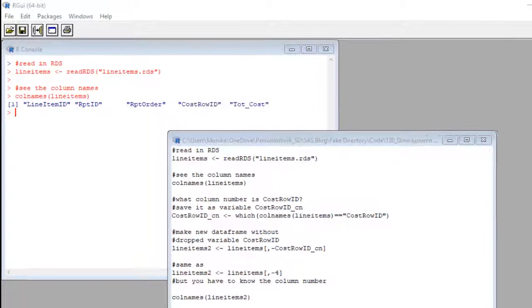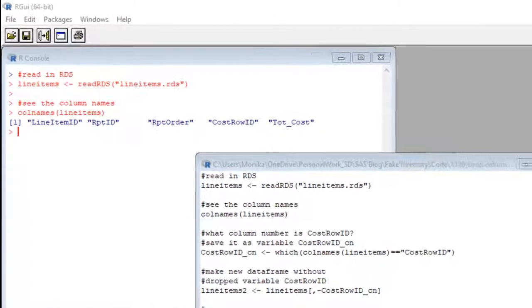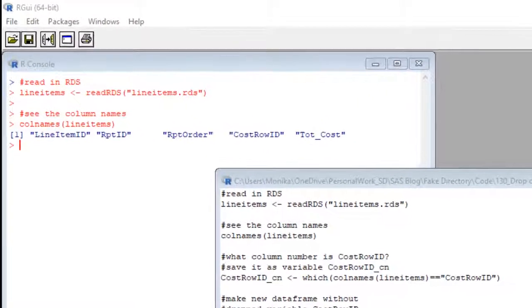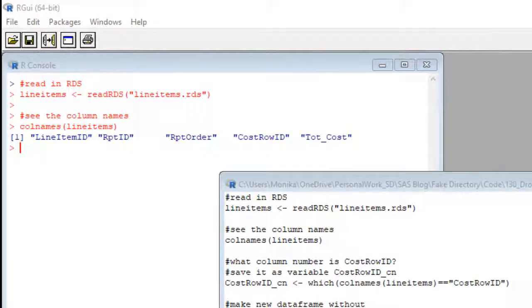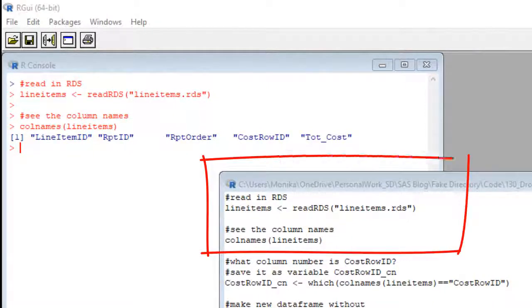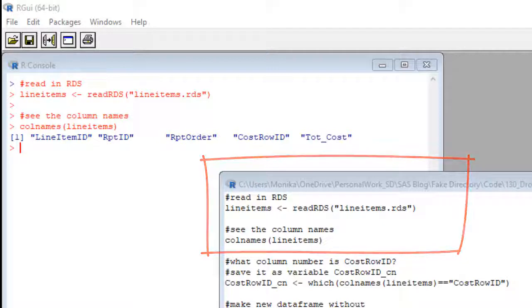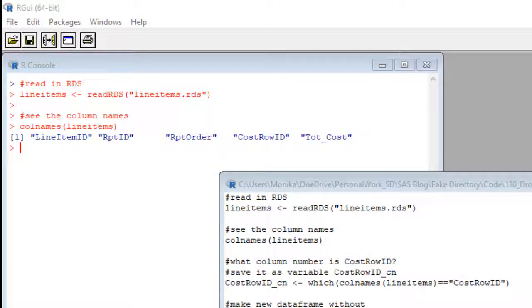I just read in the demonstration data frame called line items. It is in RDS format. And then I ran a call names command so you can see the column names. If you have questions about either of these commands, just go look in the description to this video for some links.